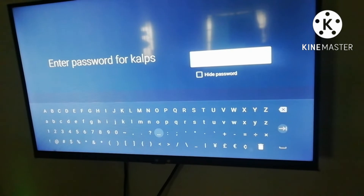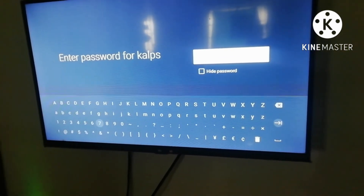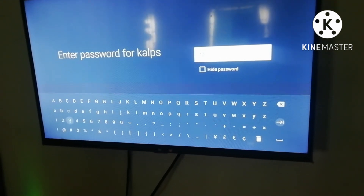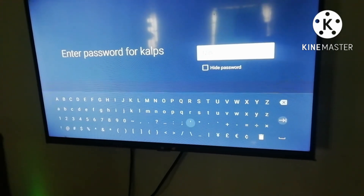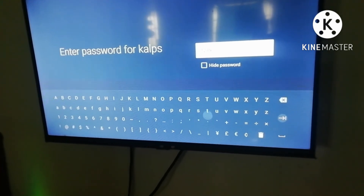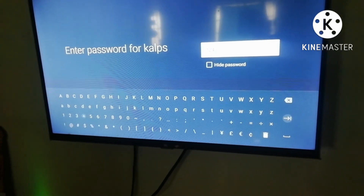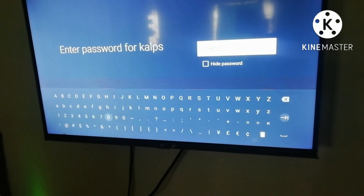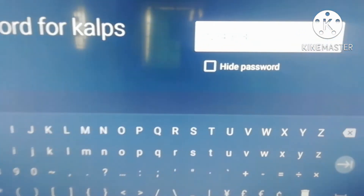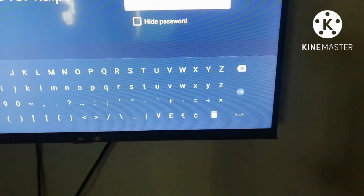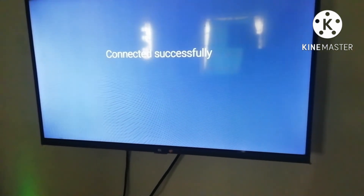Now enter the password. Let's click the name. You can click and enter the password. So that means you have to be on your hotspot. If you want to connect with the network on the TV, you have to type the network name and the password. Once you have entered the password and name, the connection will be successful.